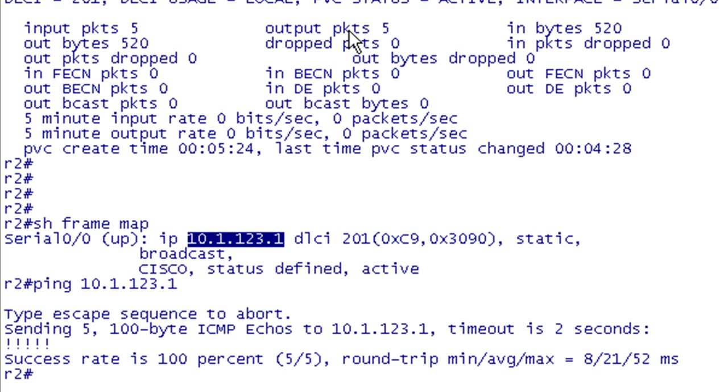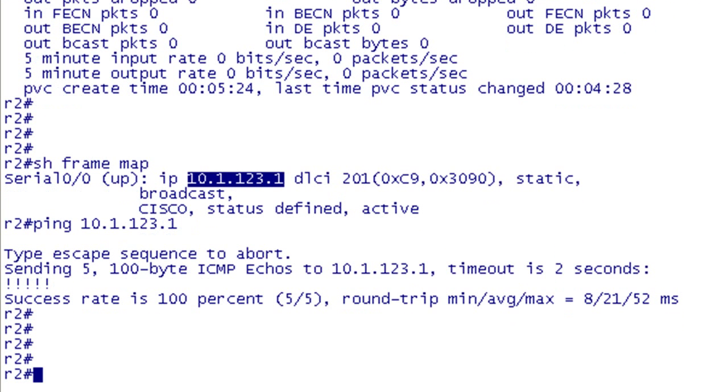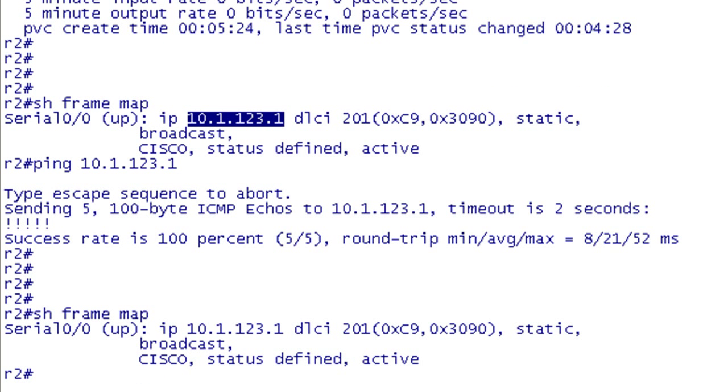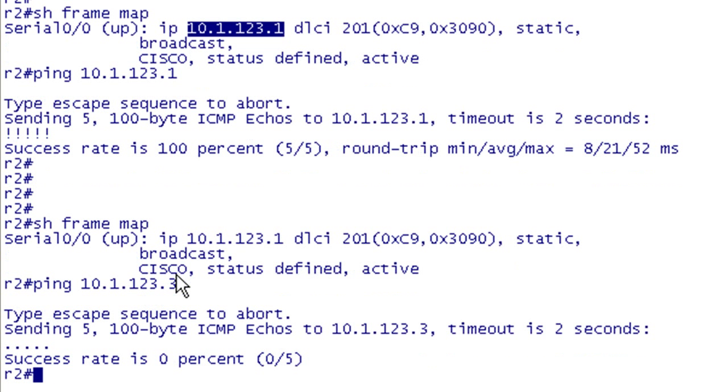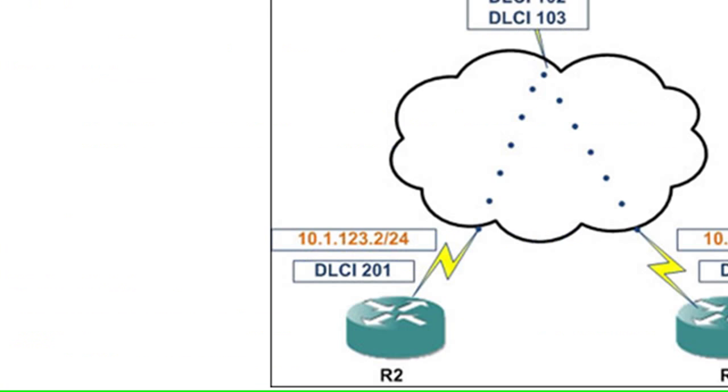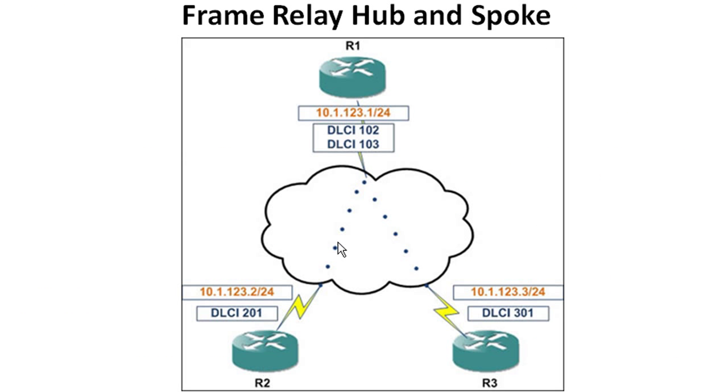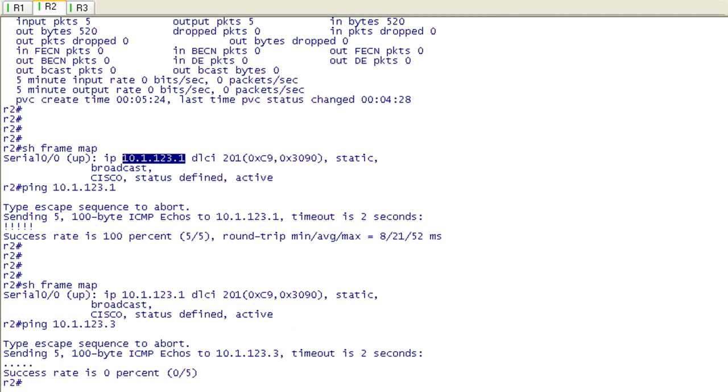Let's pop back to R2. Now let's test our spoke to spoke communication. What do you think is going to happen? Let me give you a clue here. That's our frame relay map. So now if we go and ping 10.1.123.3, is this going to work? No, it's not. It's going to fail. The reason it's going to fail is that we do not have a mapping to the other spoke network map here. We have spoke to hub communication and communication between the hub and both spokes. We do have to put in a mapping between these two spokes in order for our spoke to spoke communication to work.